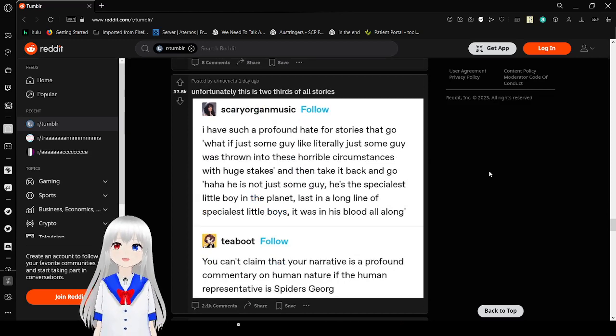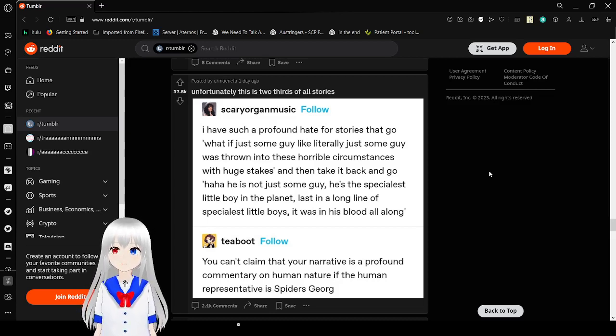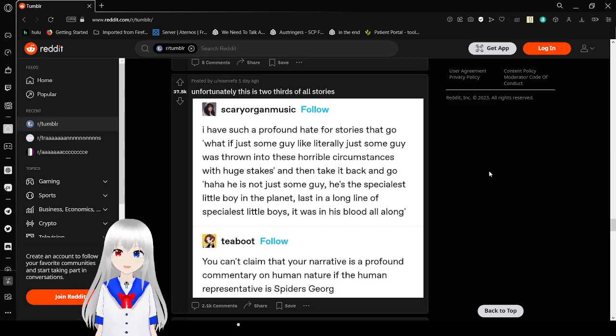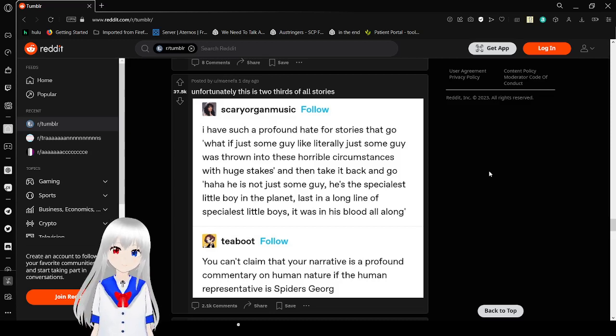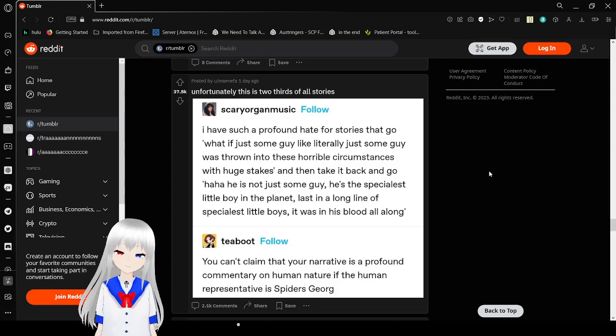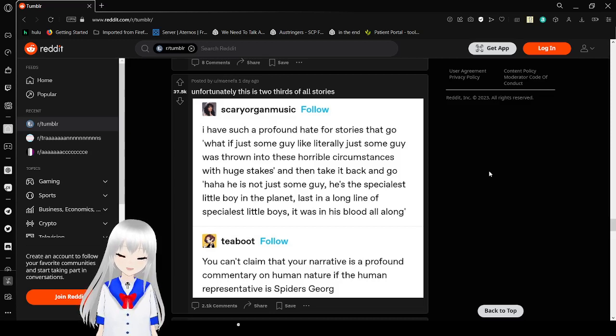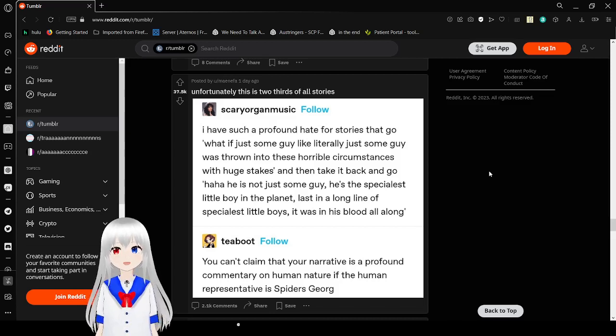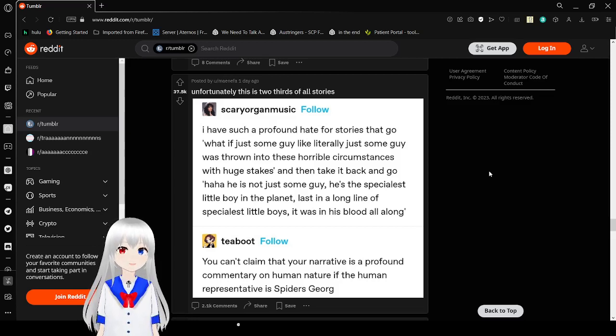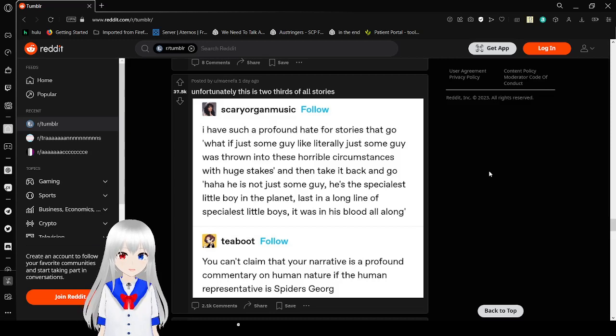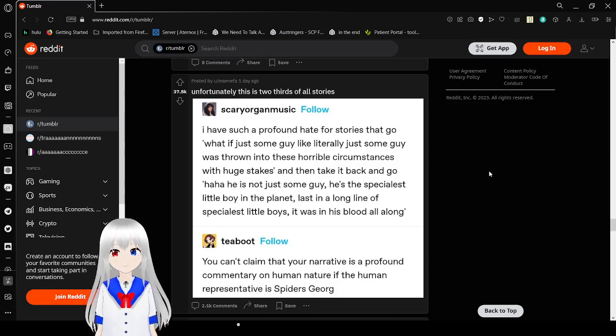I have such a profound hate for stories that go with some guy, like literally just some guy with horrible secret sets, and then take it back and go haha, he's not just a guy, he's a specialist little boy in the planet from a long line of specialist little boys. It was in his blood all along. You can't claim that your narrative is a profound commentary on human nature if the human representative is Spider-Man or George. Pretty much. You can't claim that your narrative is profound commentary on basic normal people if the main character is not a basic normal person. It kind of defeats the whole point.